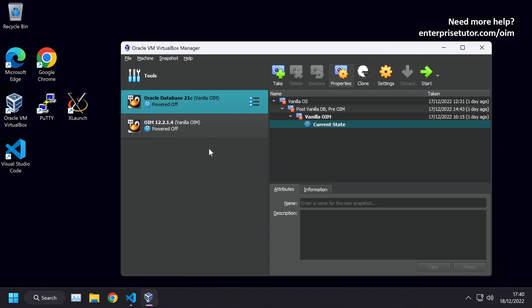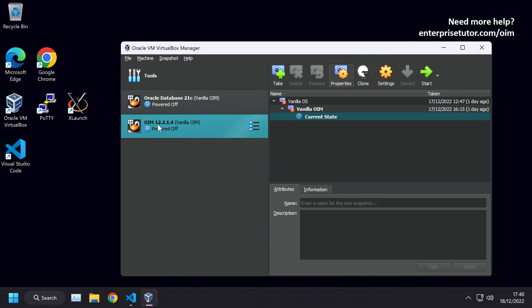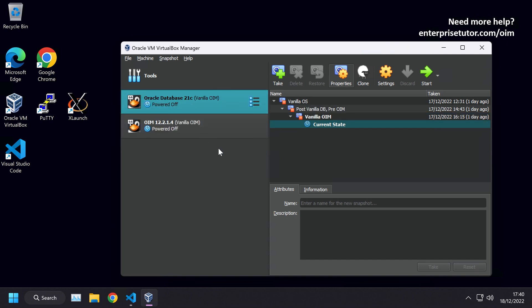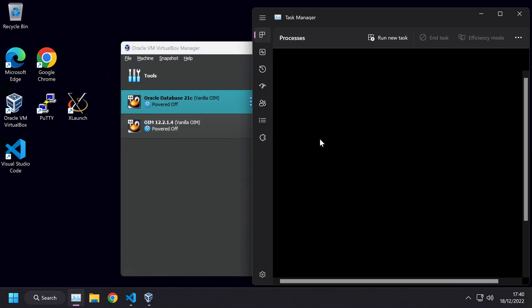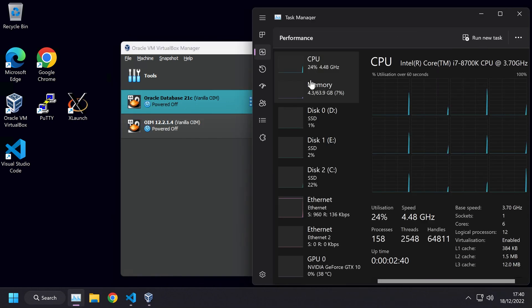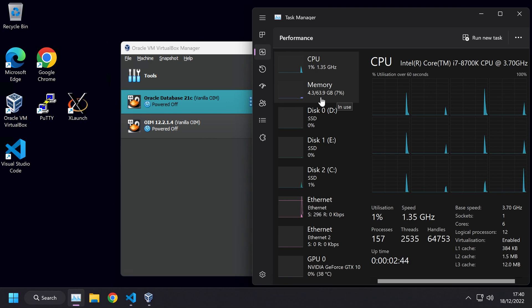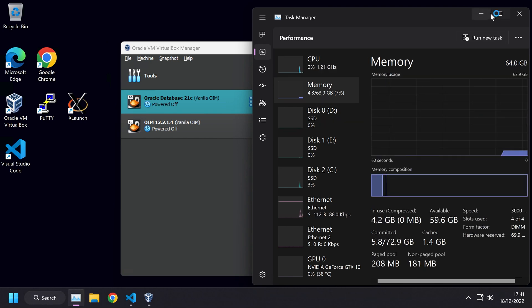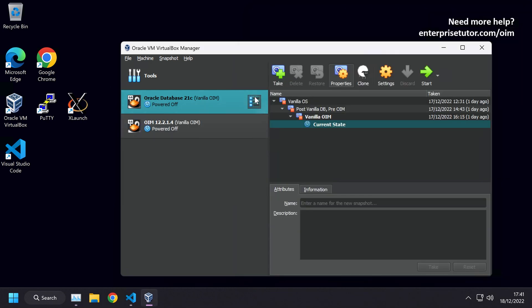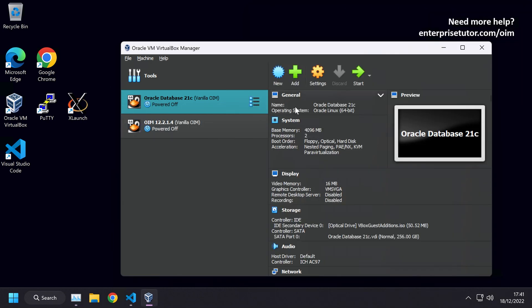In this course, I'm going to teach you how to install a virtual machine for both a database and Oracle Identity Manager 12.2.1.4. I intend to allow this course to work for anyone with at the minimum 16 gigabytes of RAM. That's right, you can run this on 16 gigabytes of RAM. Even though my computer has 64 gigabytes of RAM, I only create my virtual machines as if I was running a 16 gigabyte machine.